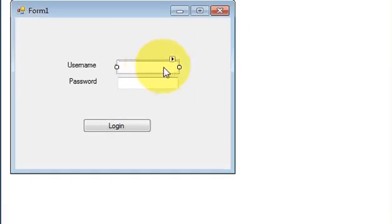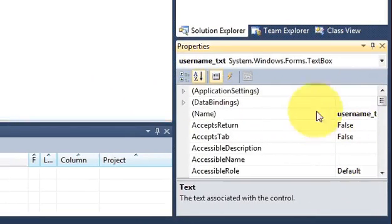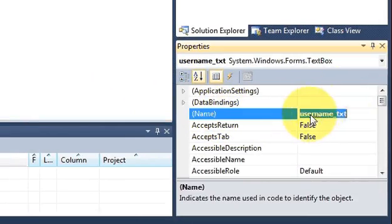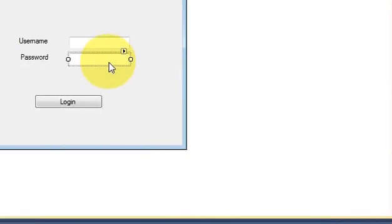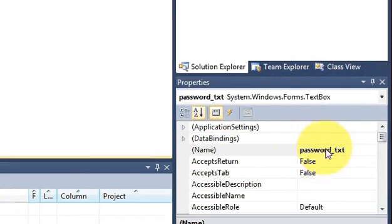Now for these text boxes, go to the properties and change the name of the first text box to 'username_txt'. This is like a variable name for your text box, which we can use in the code we are going to write for the login. Change the name of the second text box to 'password_txt'. Remember these variable names — we will use them in the code.